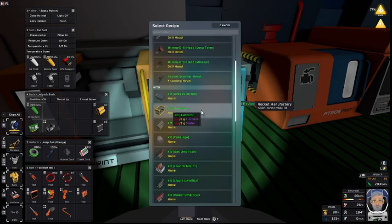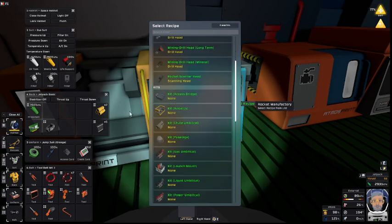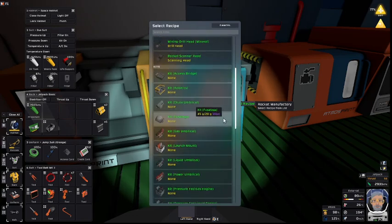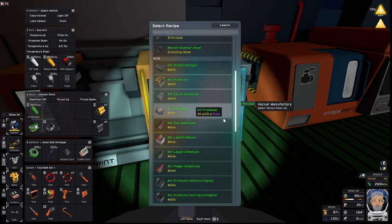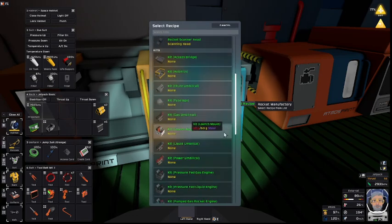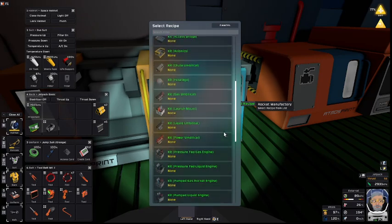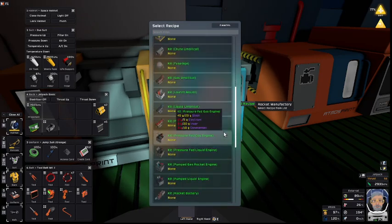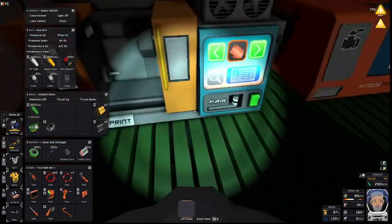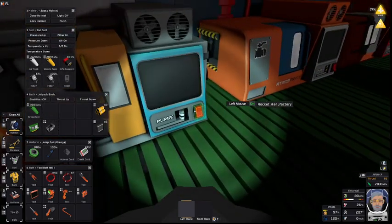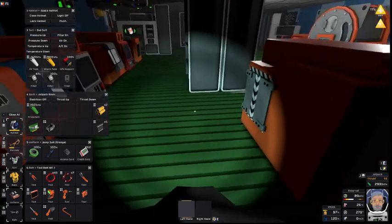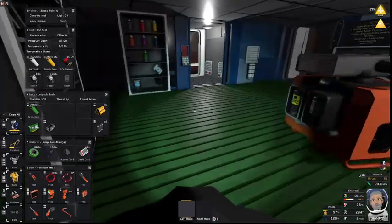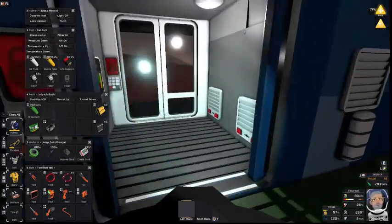Now you're going to need certain things and not others. You will need avionics, you will need fuselage pieces, you will need a launch mount and a few others along the way. So let's just shelf that and let's head outside.